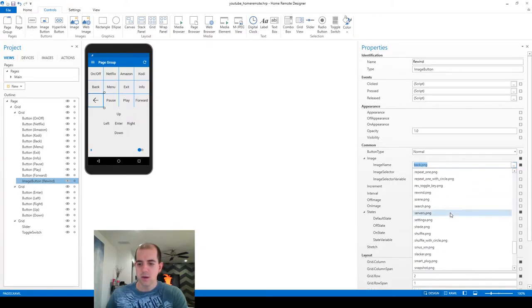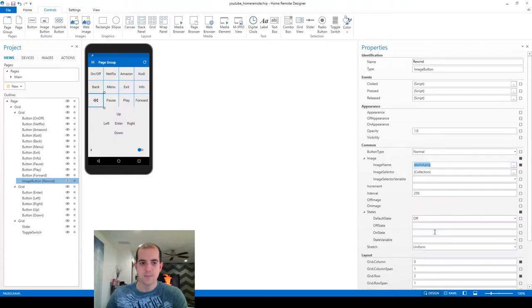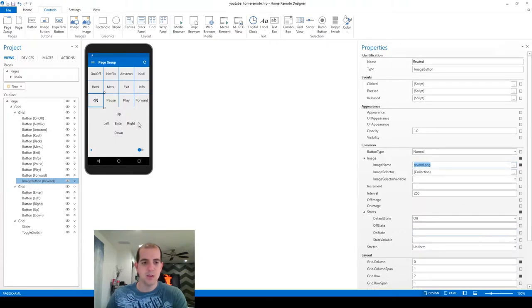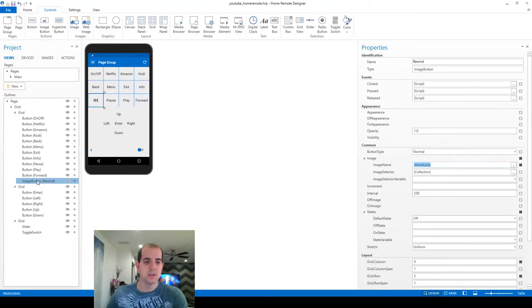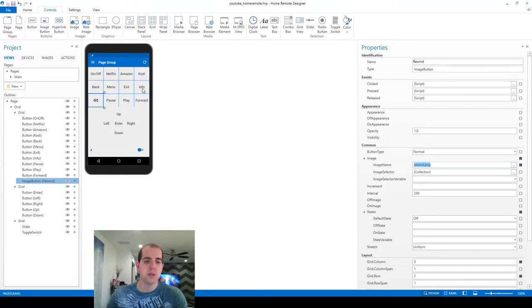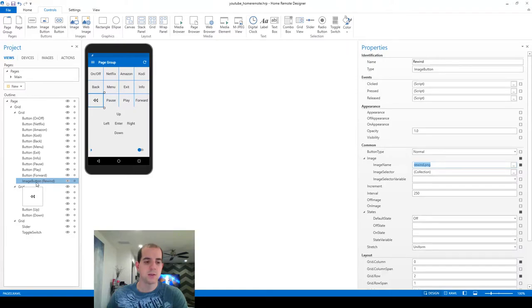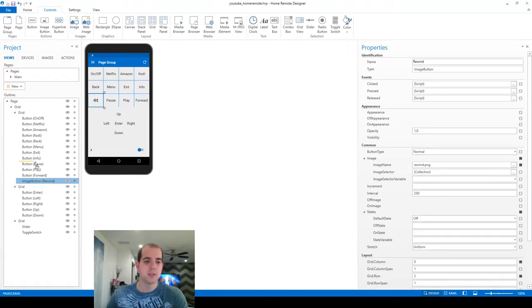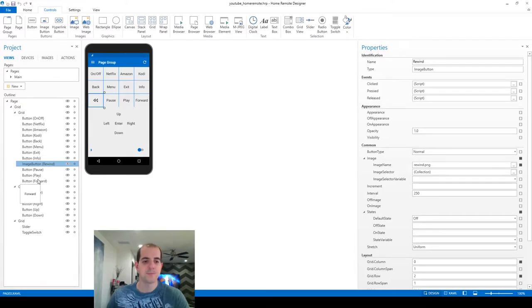So we're going to scroll down here to rewind and you can see our image is populated there now. One last thing I'm going to do is reorder the image button so it's back in its correct position. You can see it should be between the info and pause button but it's down here at the bottom because we just recreated it. So to move it I'm just going to click and drag that up. You can see the yellow line there indicating its position when I let go and now it's back right where it needs to be.